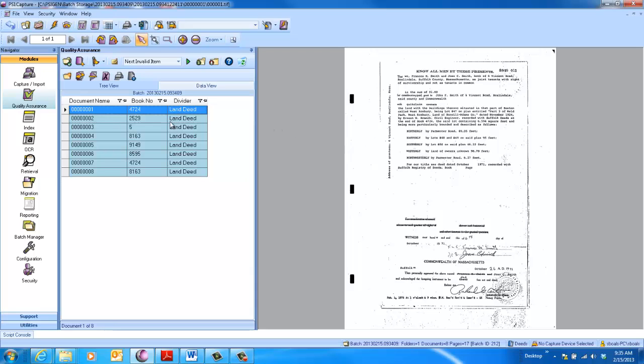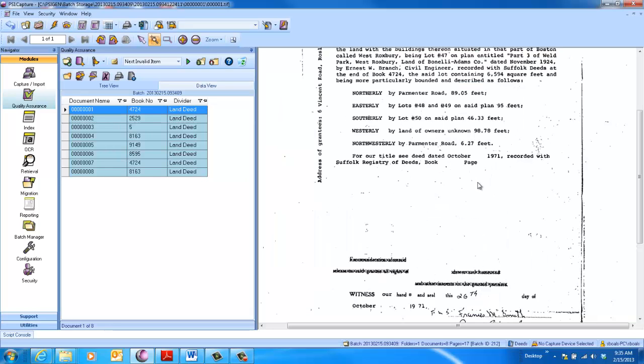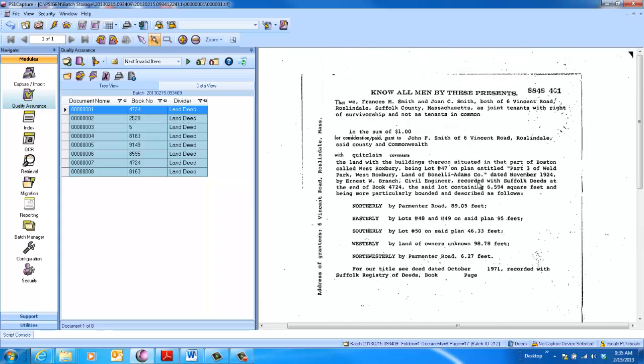In this example, you can see that we quickly extracted the book information. So if I zoom in, and let's see right here, book 4724. One of the challenges here in these older deeds is that that book number can occur anywhere on the page or anywhere in the document. Regardless of where it is, we'll auto-extract it.